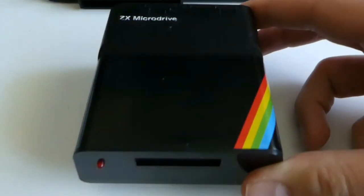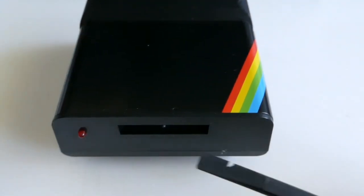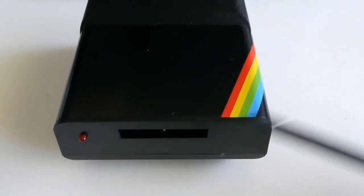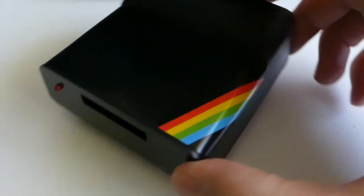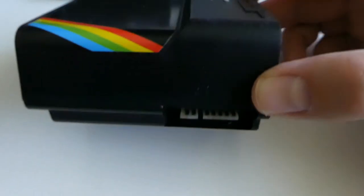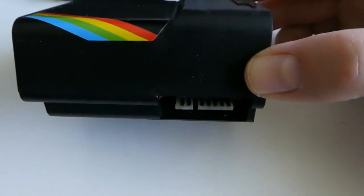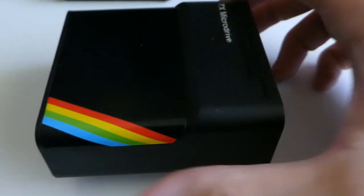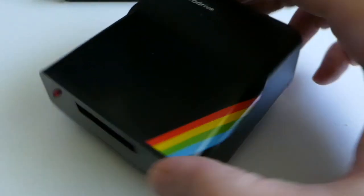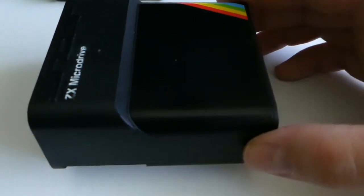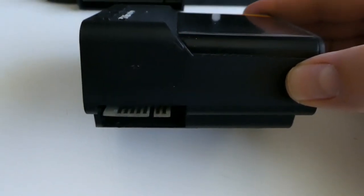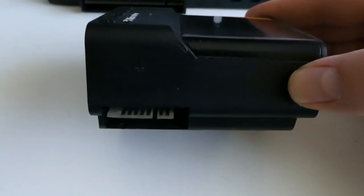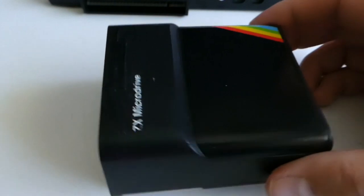The microdrive unit with the cartridge slot. Here goes the ribbon cable to the computer, and here to the next microdrive unit. You can connect up to eight microdrives.